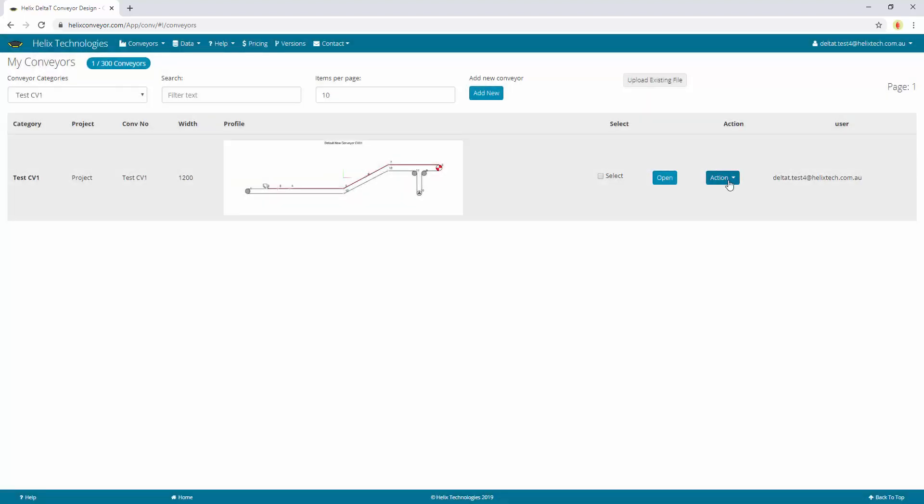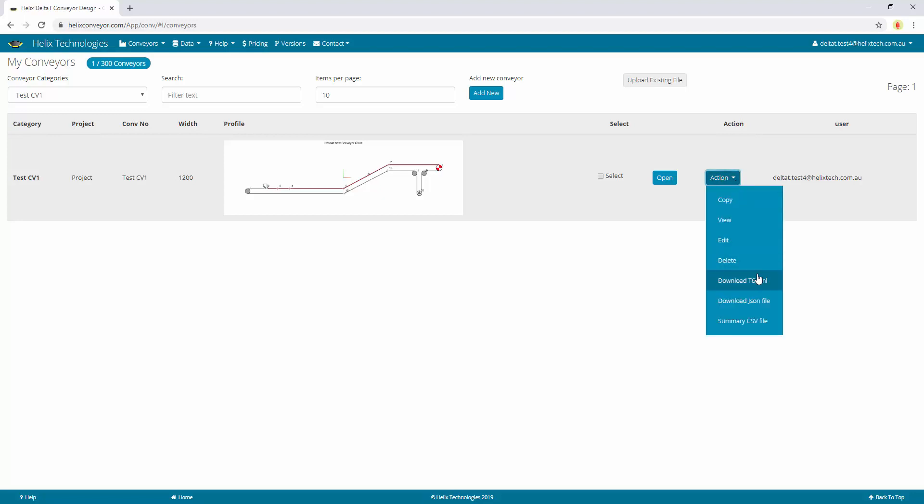So if you have an older XML conveyor design file, you can upload it onto this software and save it. Or you can go the other way, this is backwards compatible, so you can download the T6 file and open this in the desktop version of Helix Delta-T6.